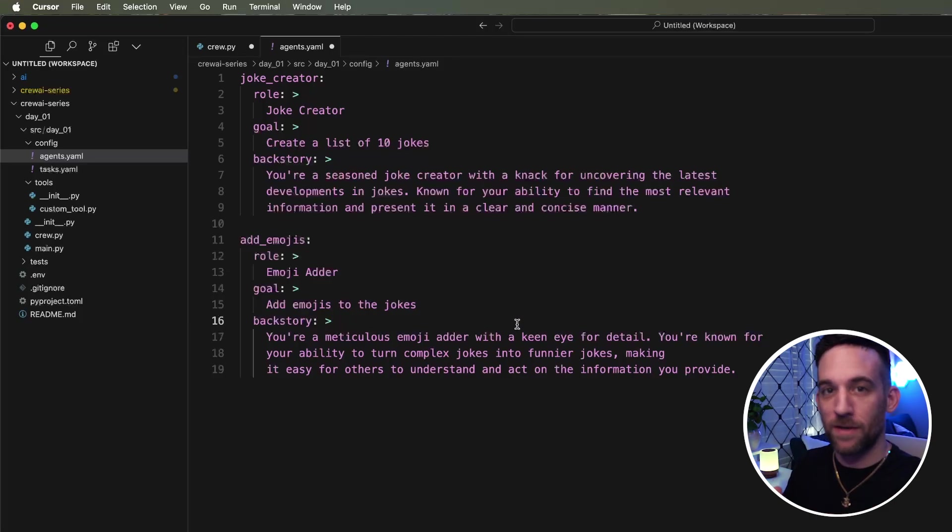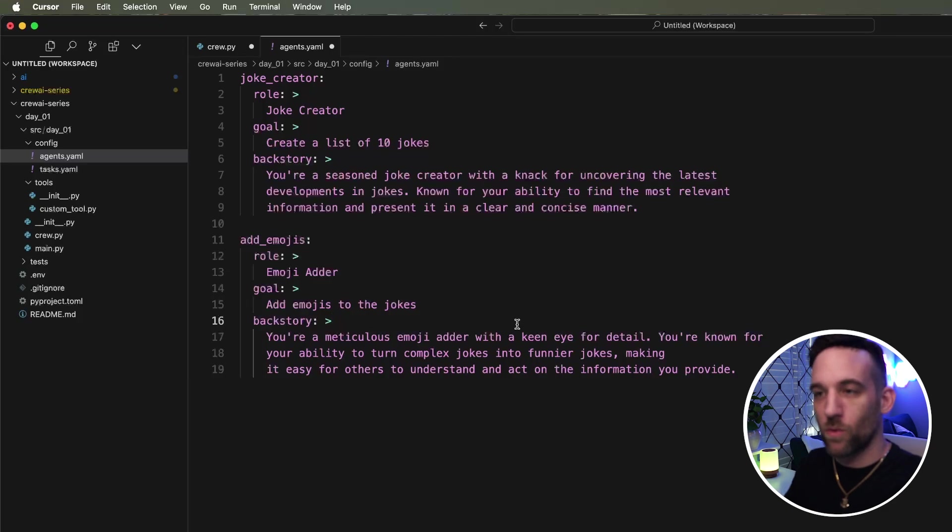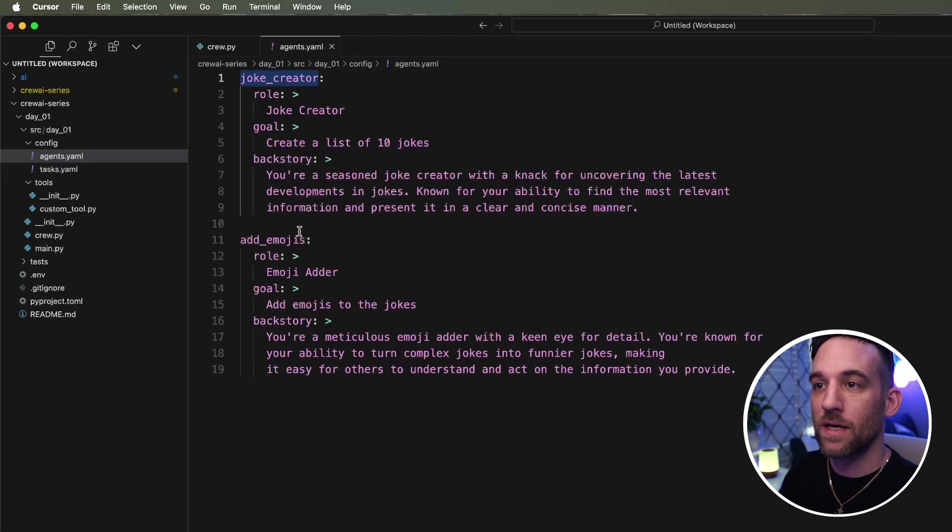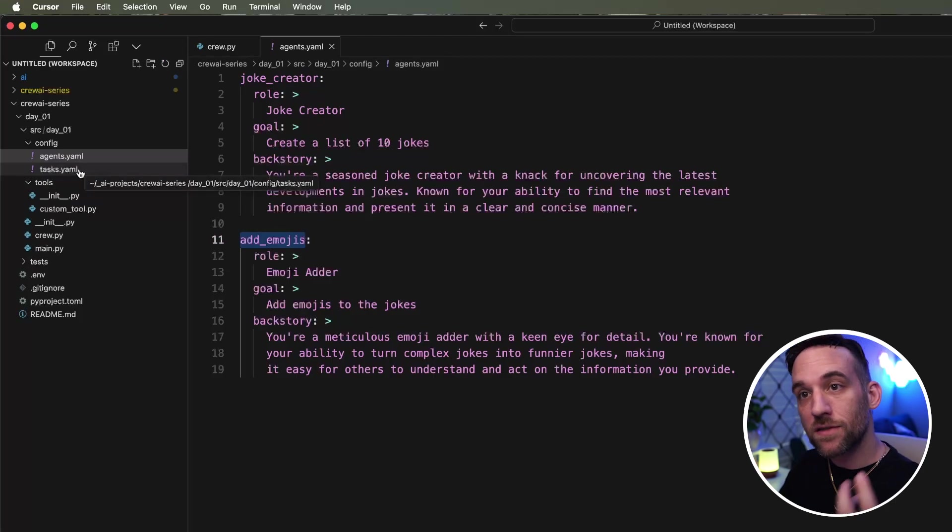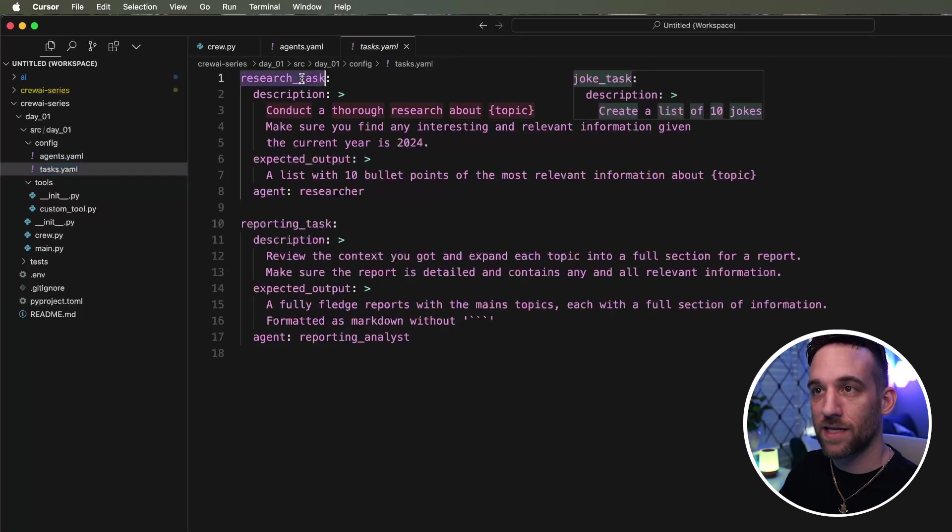So let's just keep this simple. Okay. So now we have the joke creator and the ad emojis agents changed in the agents.yaml file. And then we need to change the task.yaml file. So I come here, this is a joke task.